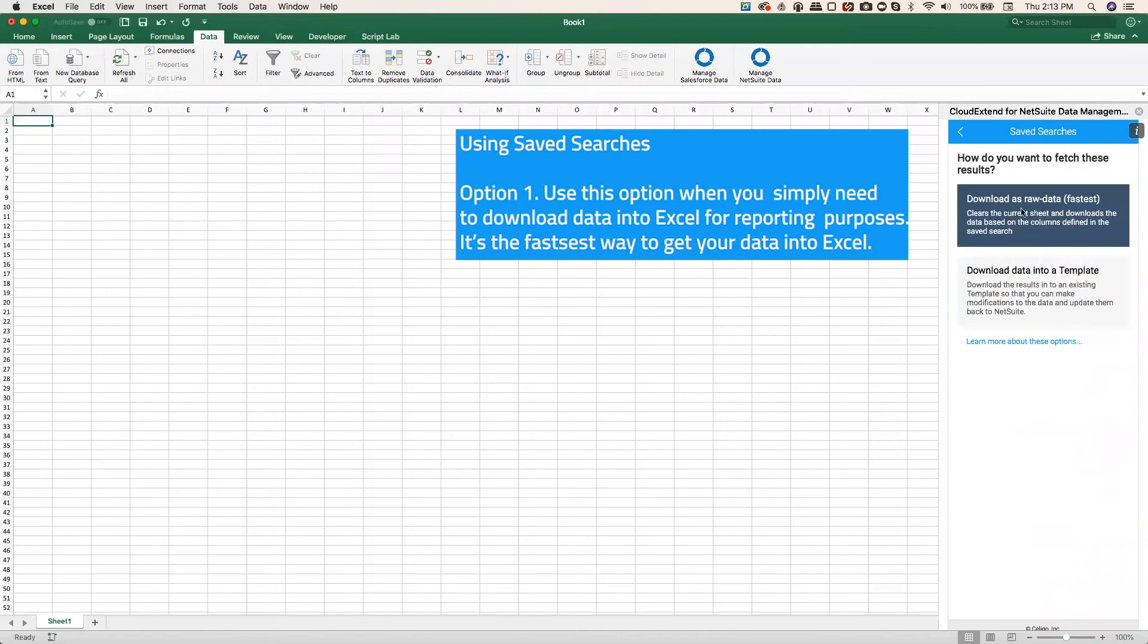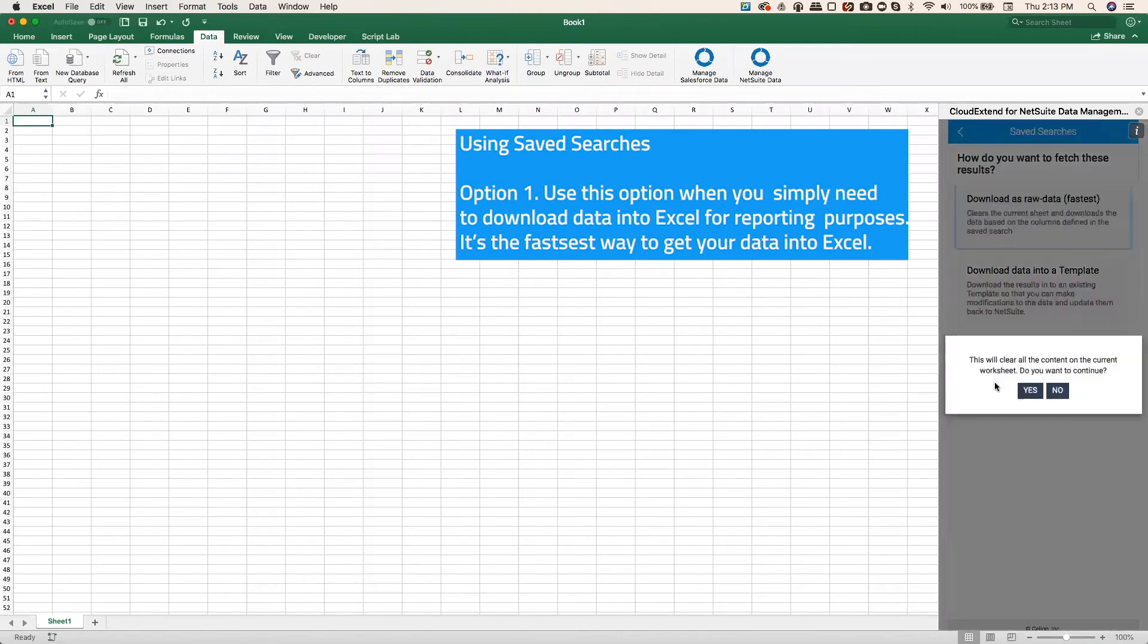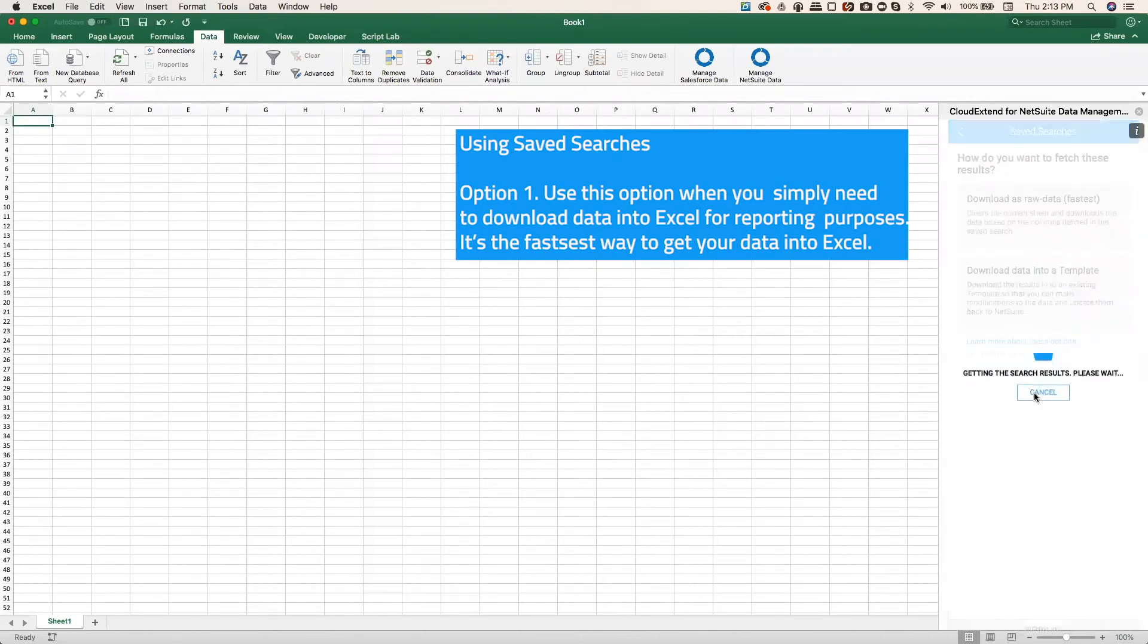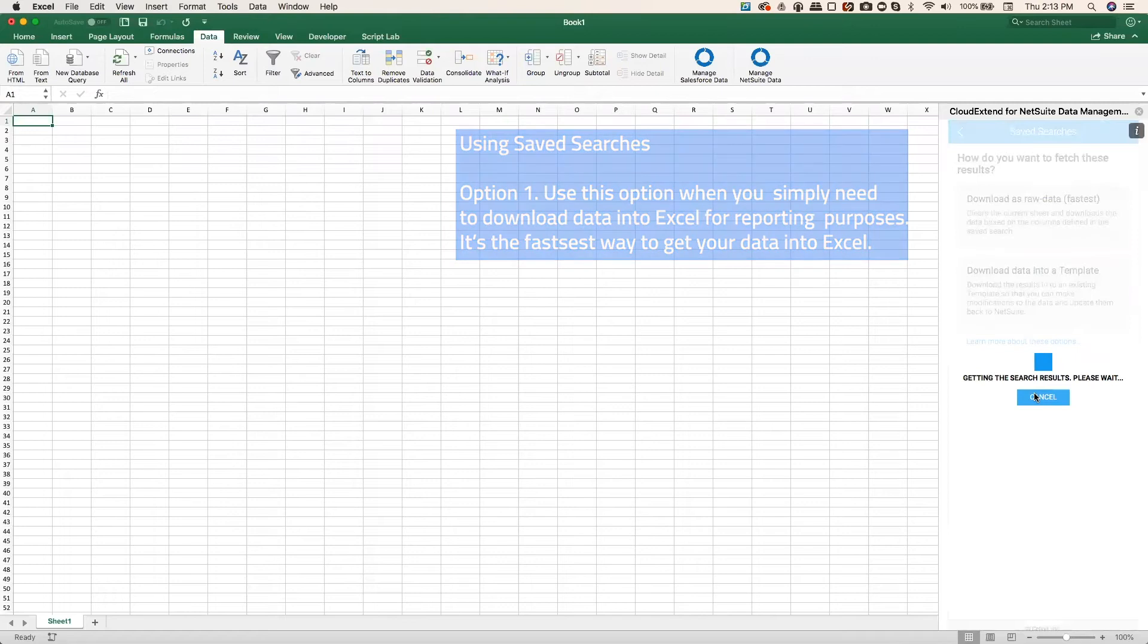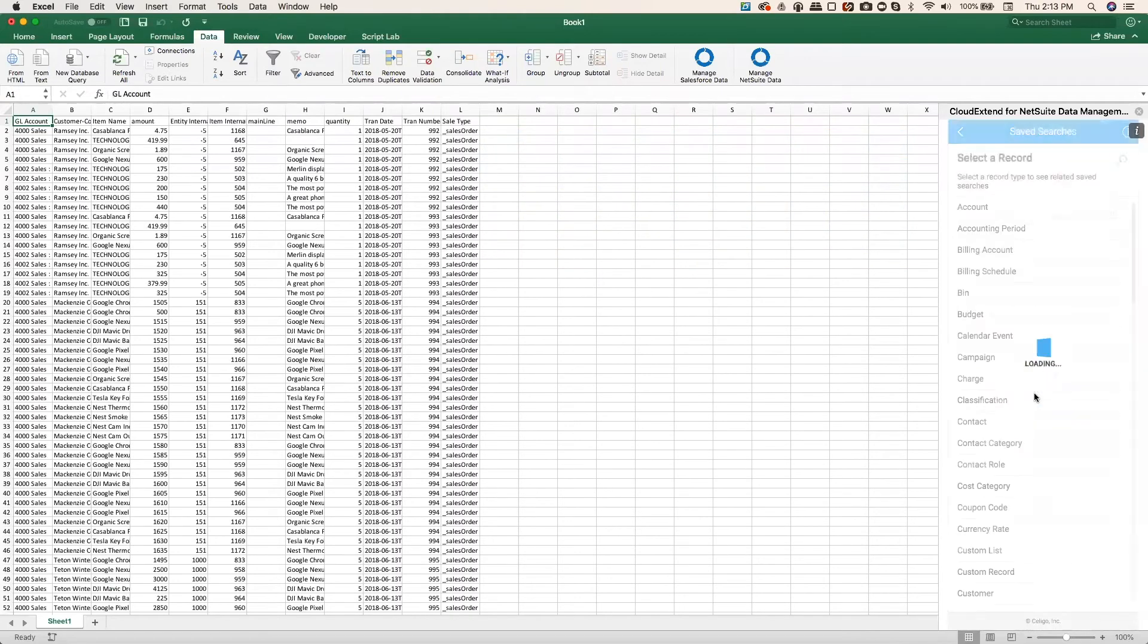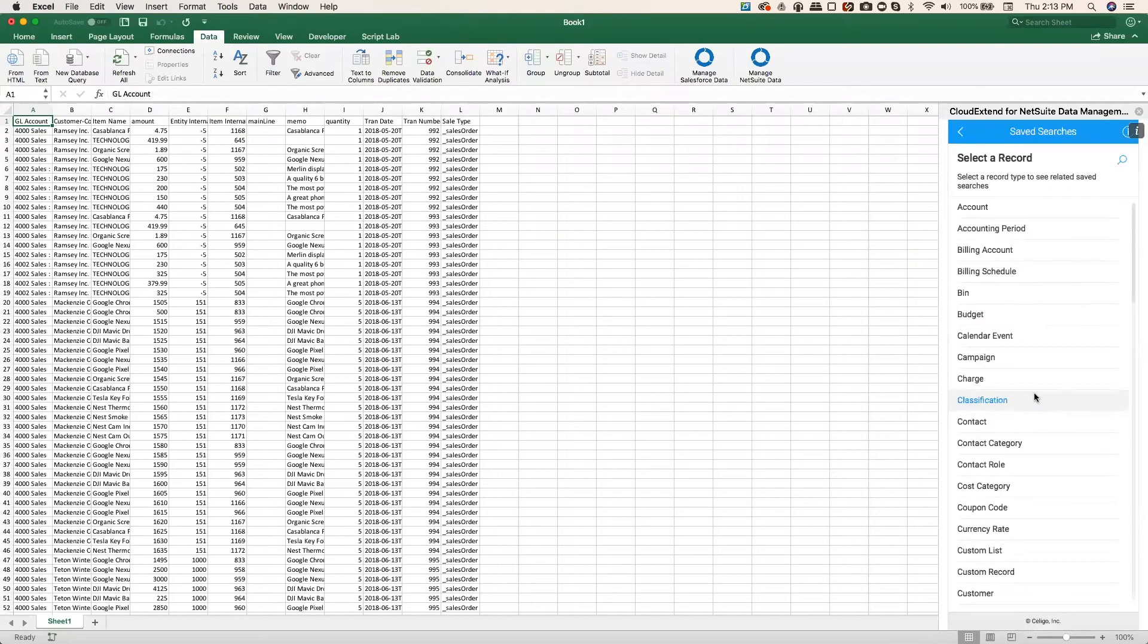We're going to cover this first option, download as raw data. That's the fastest way to get data into Excel. You can't make any changes to it and then push it back up to NetSuite, so it's really for reporting only, but you can build pivot tables, charts, etc. off that data.